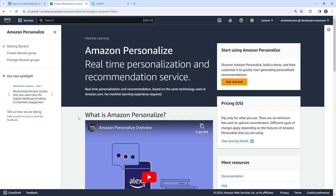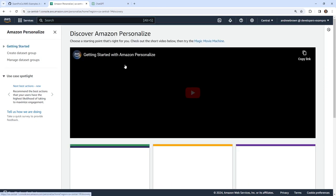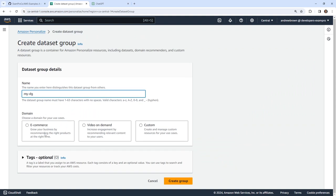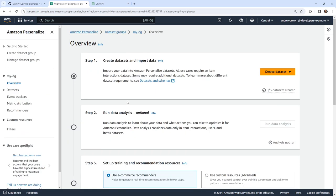Hey, this is Andrew. In this video, we're going to look at implementing Amazon Personalize. I've made my way over to Amazon Personalize and we'll go ahead and get started. The first thing we're going to need is a data group. I'll call mine 'my DG' for data group. You'll notice we have domains at the bottom — this determines our use case. We have ecommerce, video on demand, or custom. I'm going to go with ecommerce today, which reflects what most of us would be using this for.